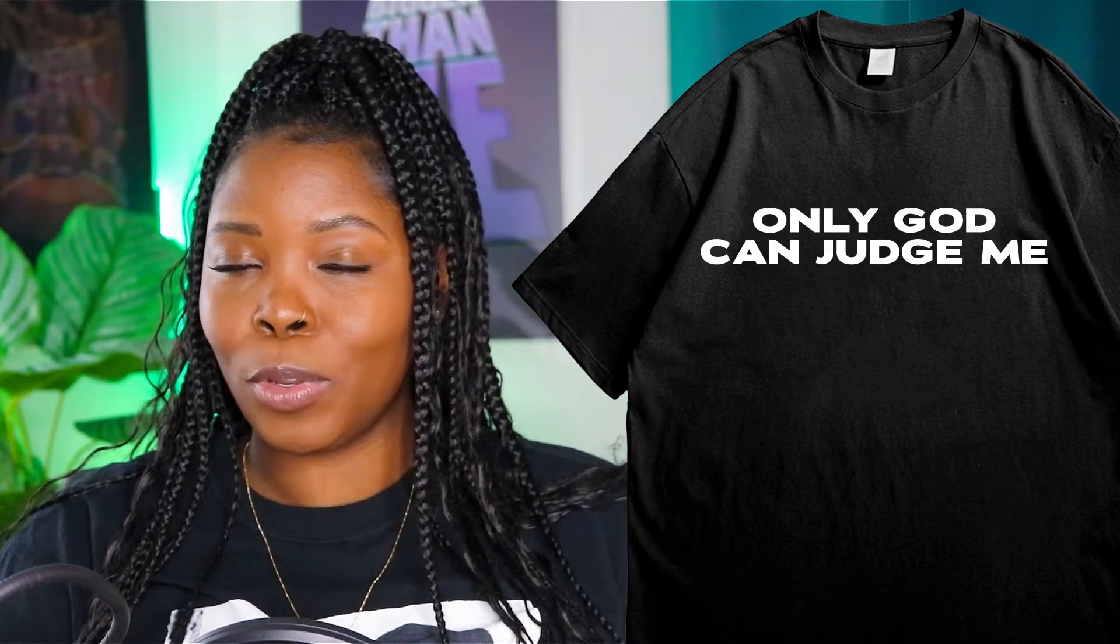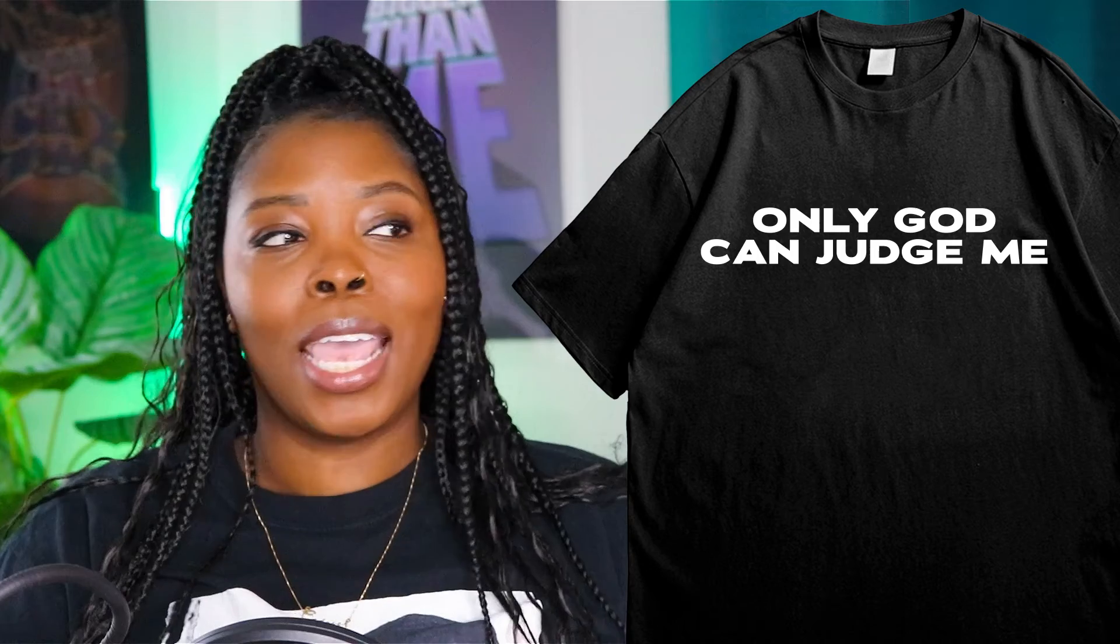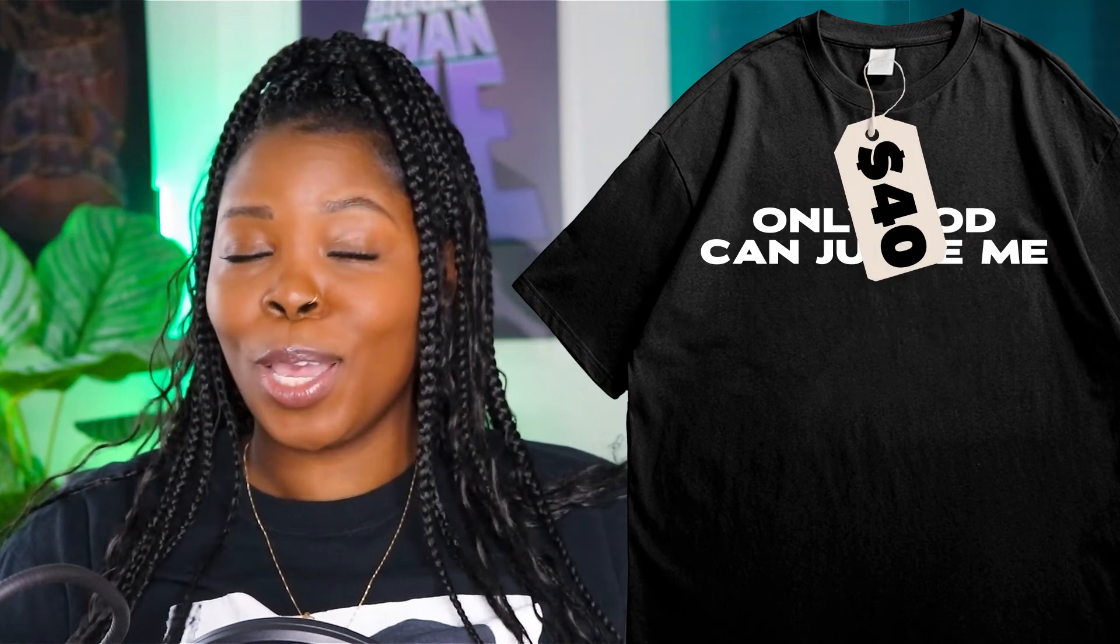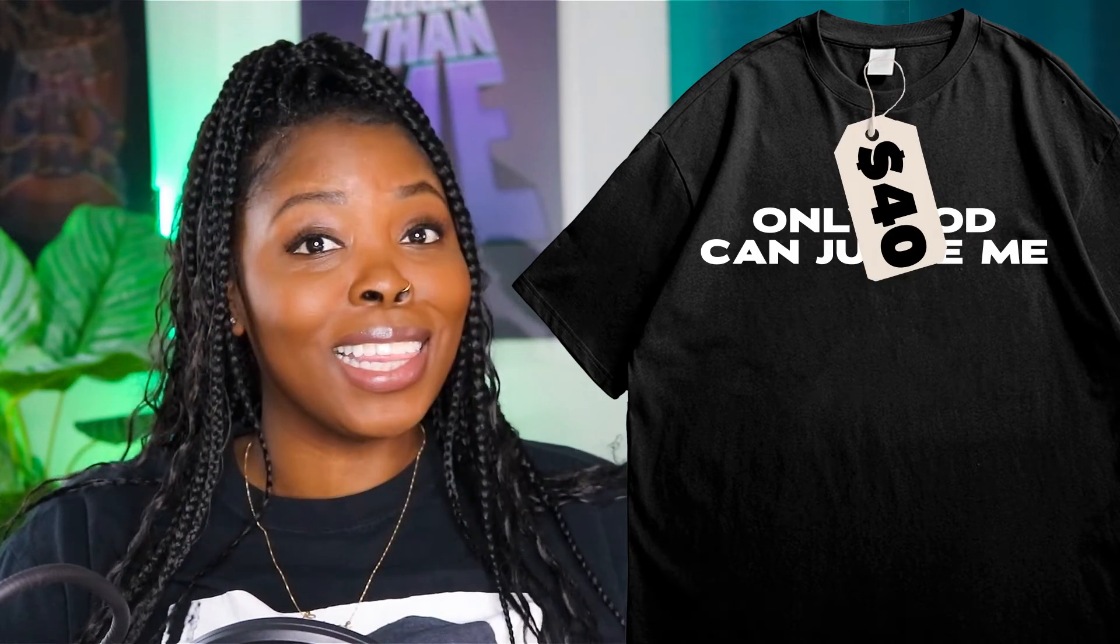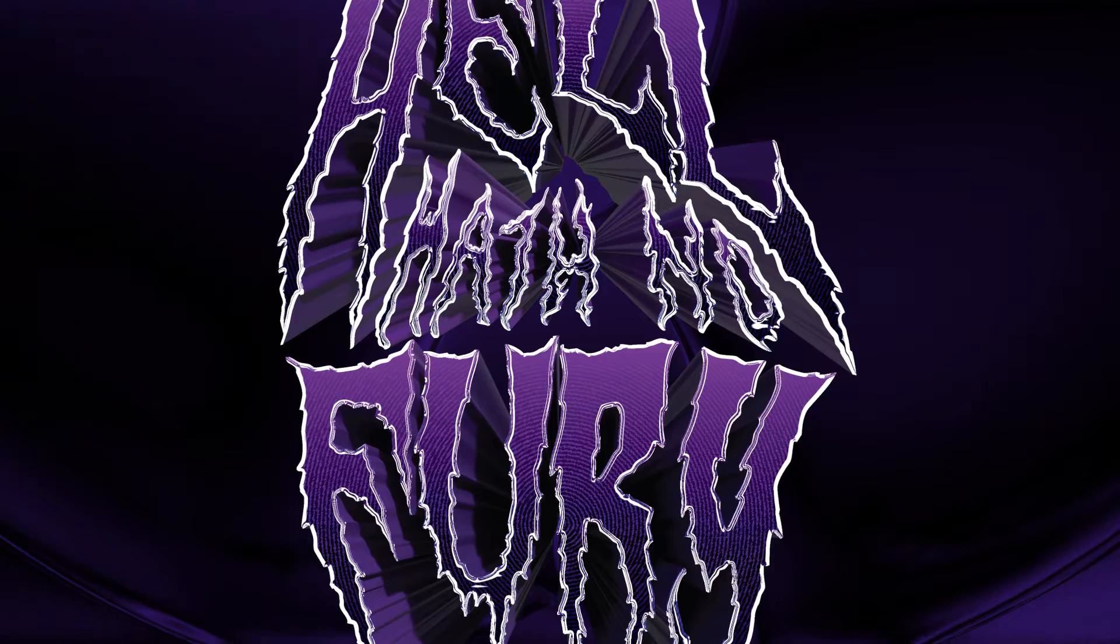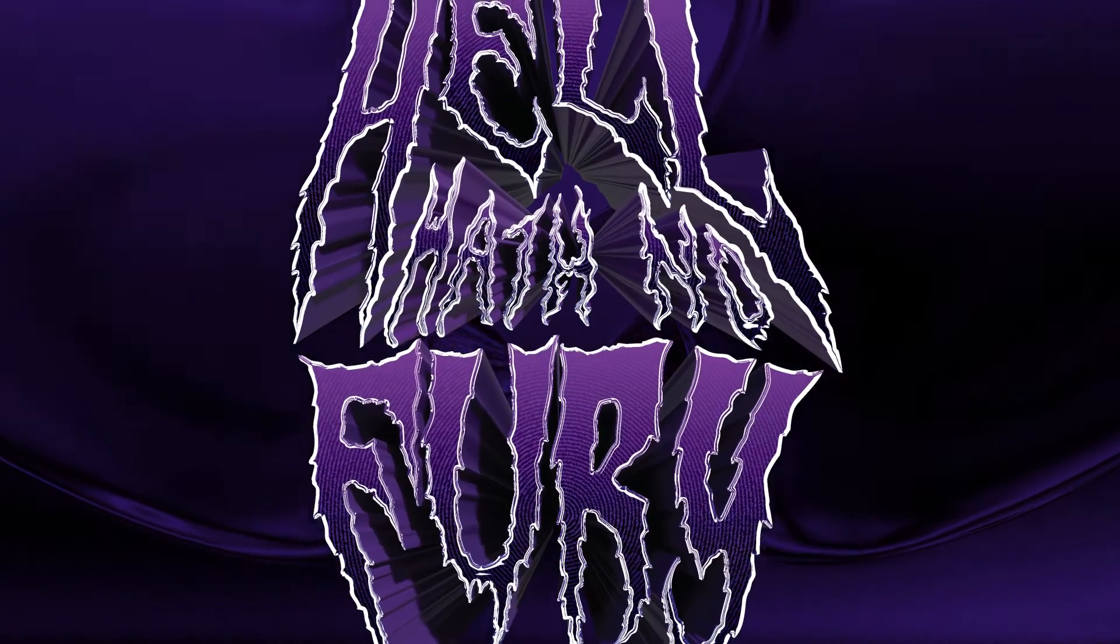I know we've all seen the different apparel designs with plain text slapped on the front and then sold for $40. Well, in this tutorial, I'm going to teach you how you can take your plain text designs and convert them into something that's a bit more visually appealing.